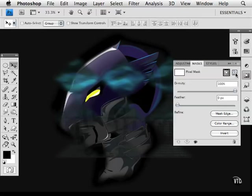Also in this panel you'll find the ability to refine your masks. So you can get to your mask tools, your color range and you can even invert here.